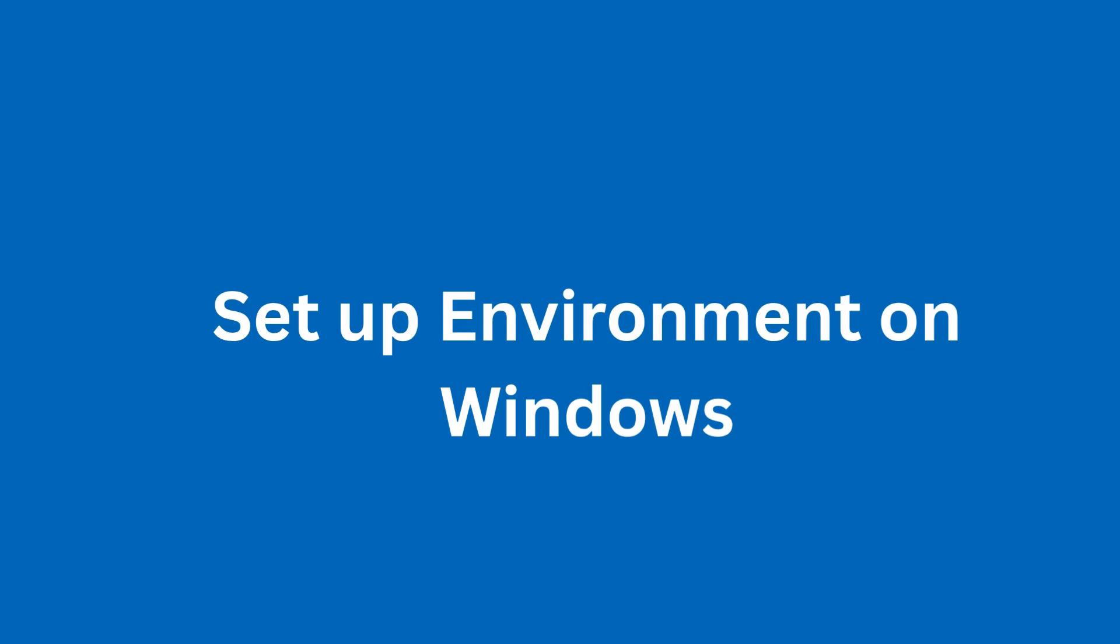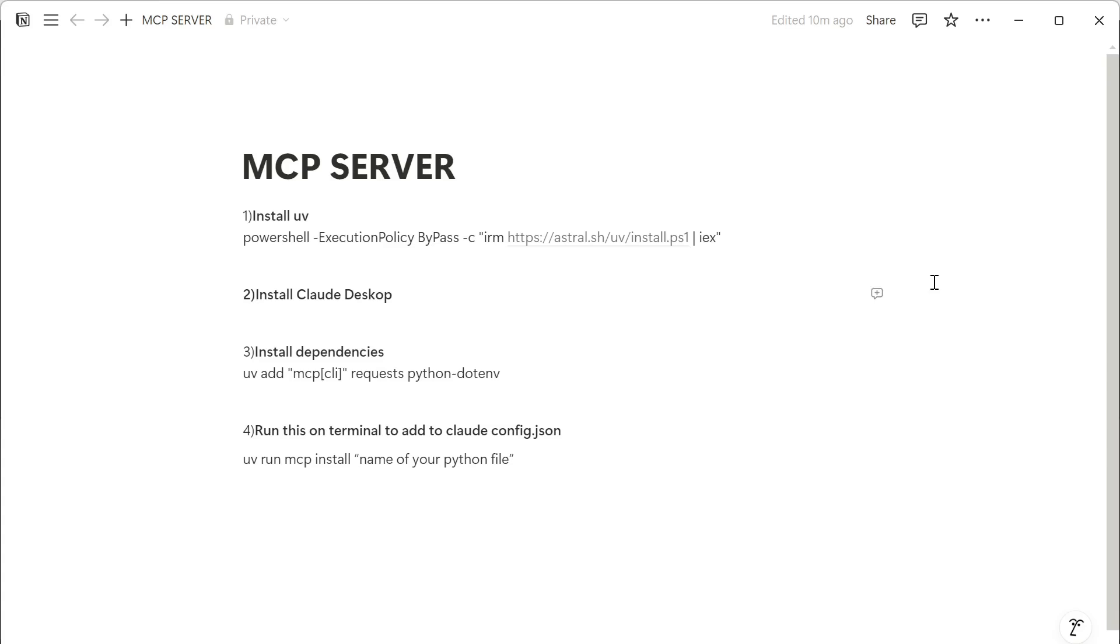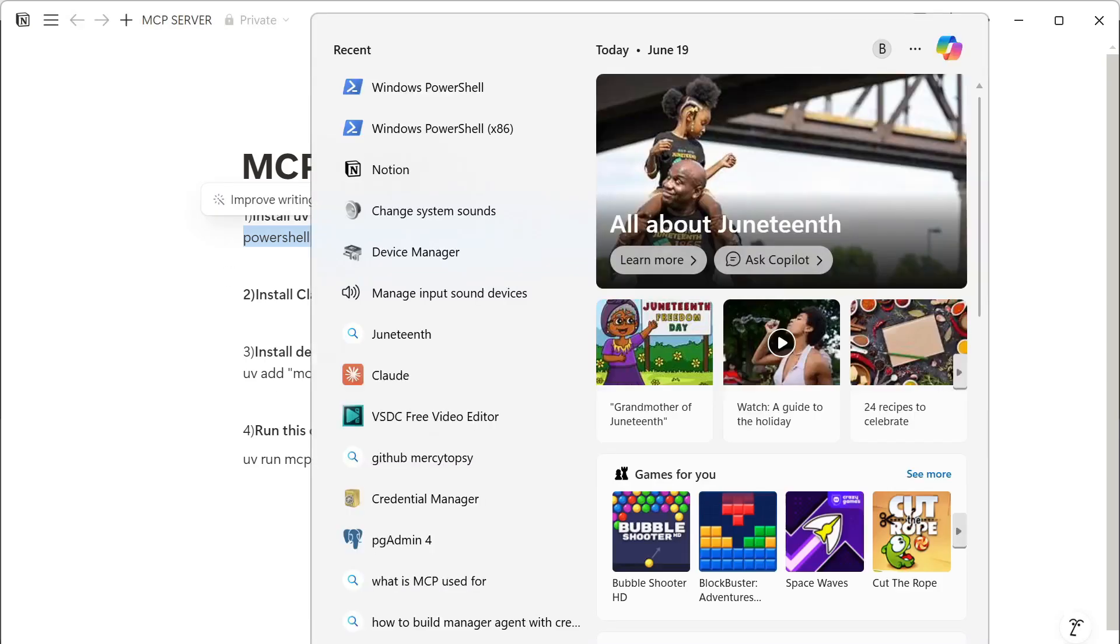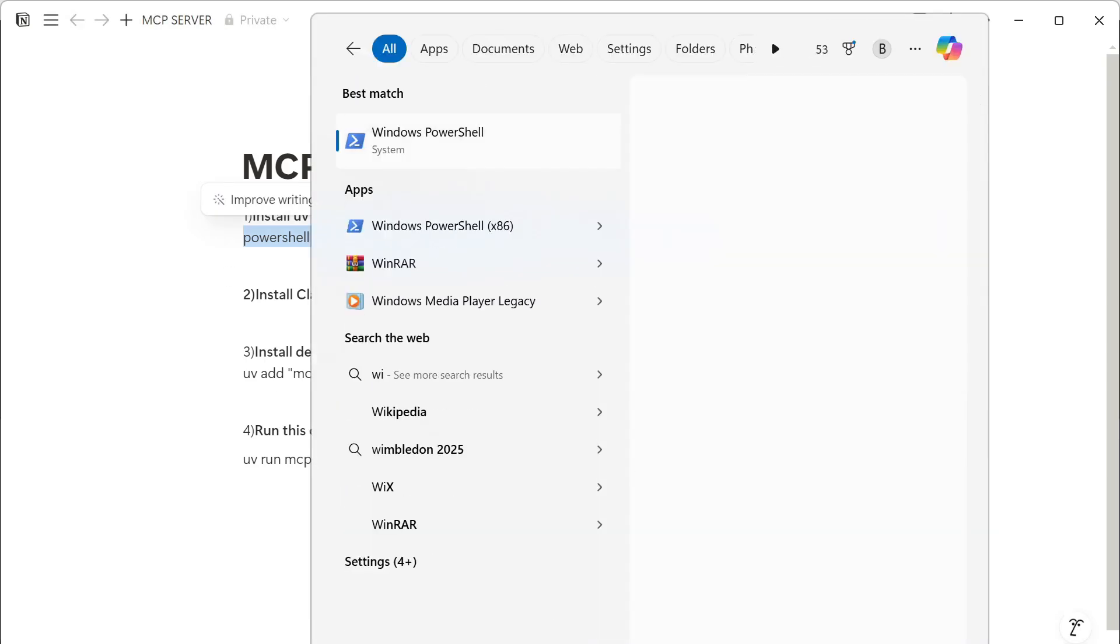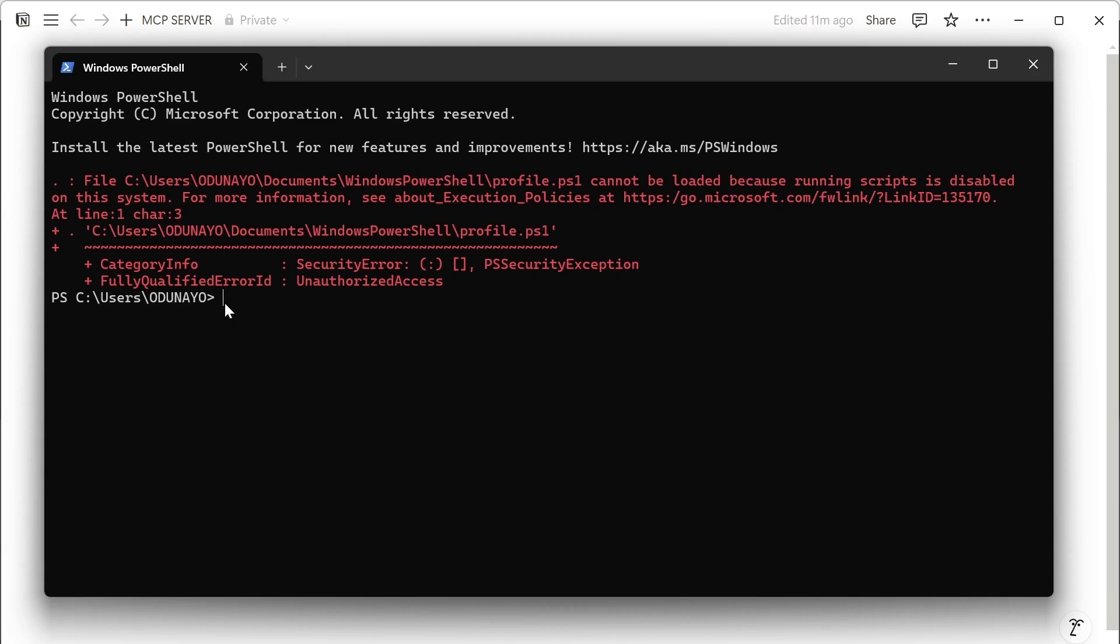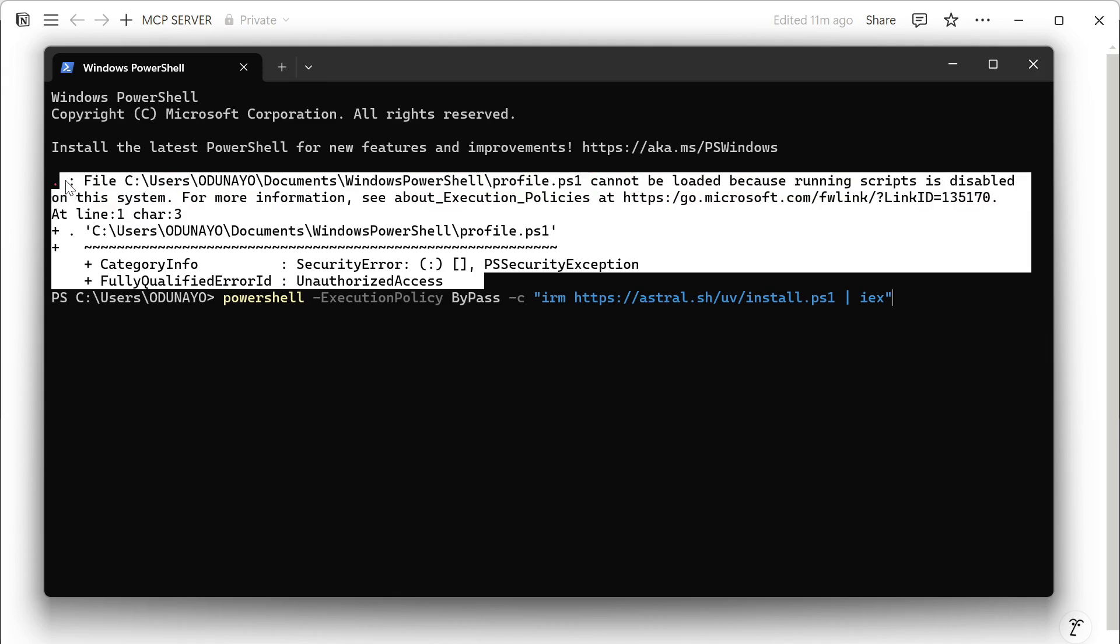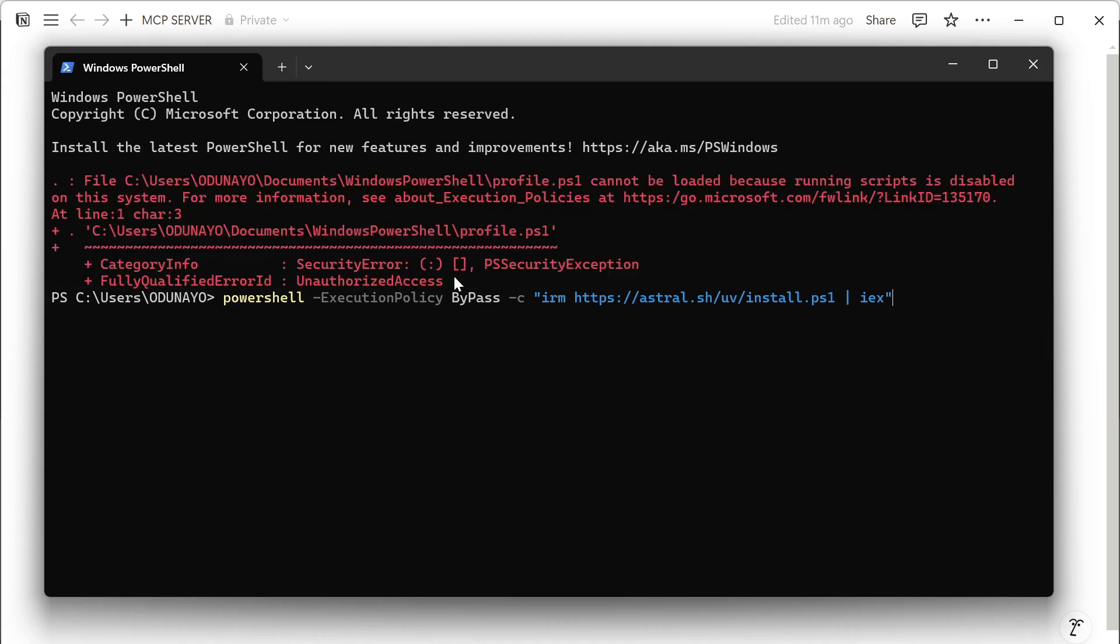First, let's set up our environment for Windows. The first thing we need to install is UV. To install UV, you're going to use this command. Just copy, then open Windows PowerShell. Just paste it here and click enter. I have UV on my machine, so if you see this particular error, just ignore it. It's because I haven't configured some settings on my laptop. When you click enter, you're going to install UV on your machine.